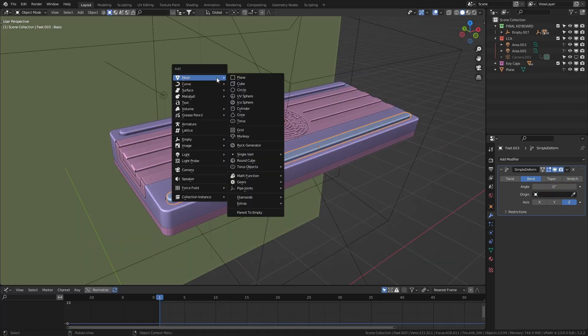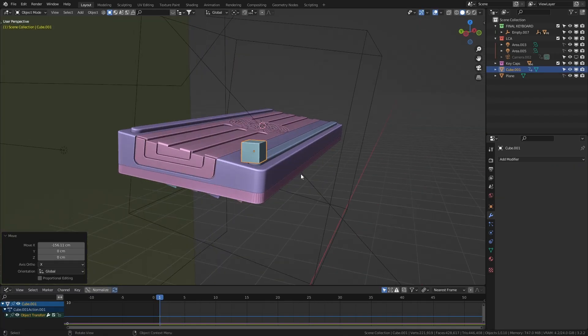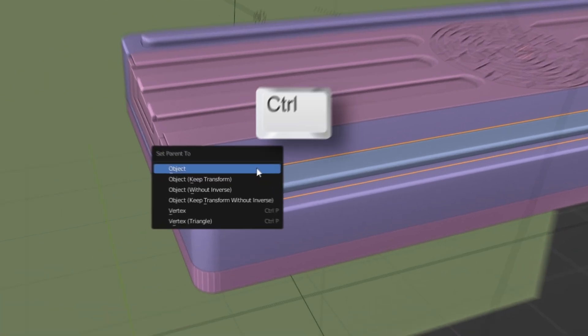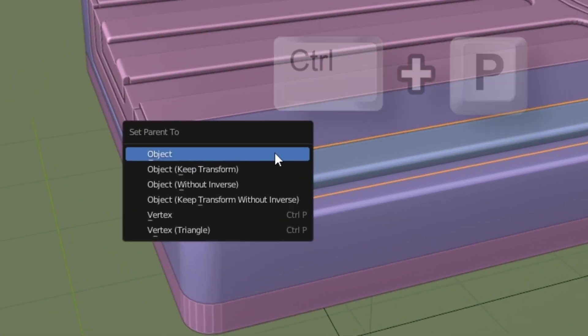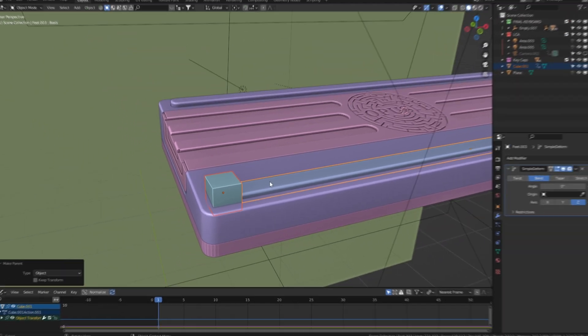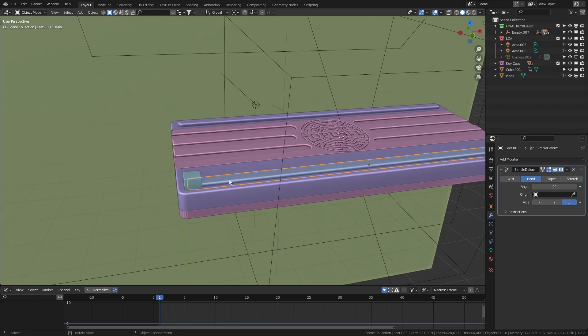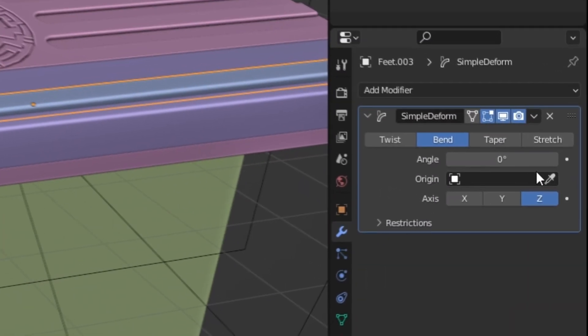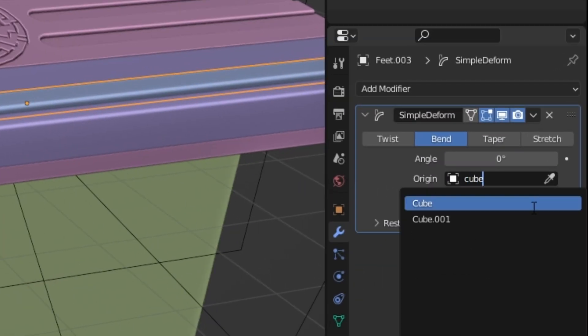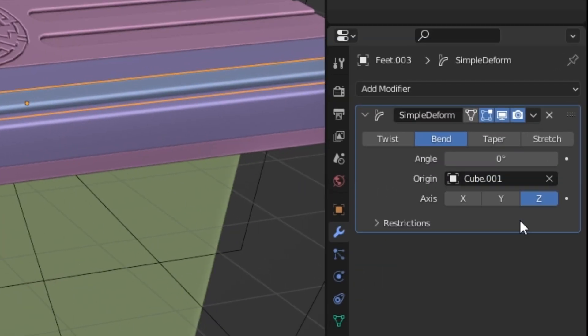And the quickest way to do that is by adding in a cube at the end of the foot. I'll parent this to the object so it follows along with our animation. And finally, let's link this up with the modifier by clicking this origin box and selecting the cube.